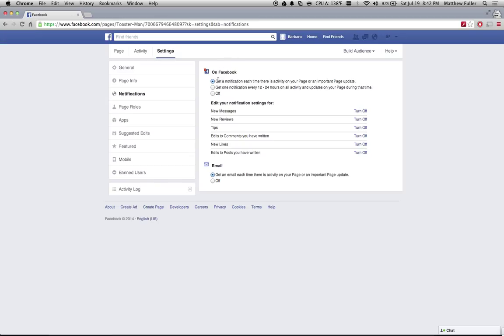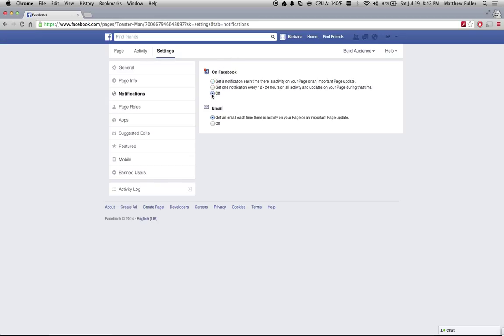So for example, I don't like getting these notifications, so I'm going to turn them off completely. But if you still like seeing that people are interacting with your page, you can turn it down to a medium setting — with this option you'll get notifications every 12 to 24 hours.